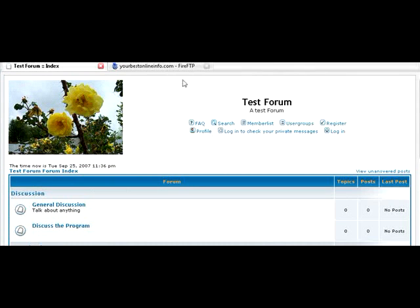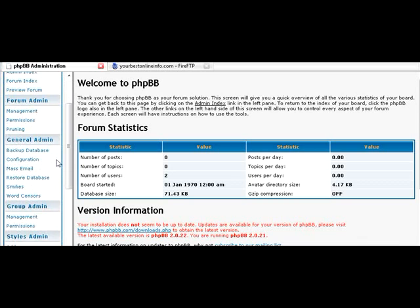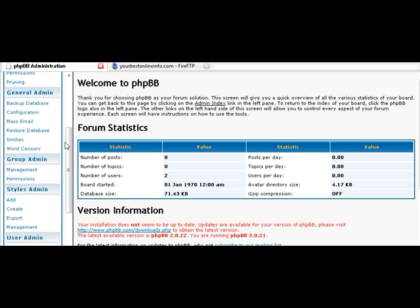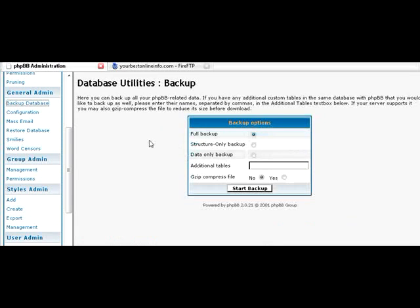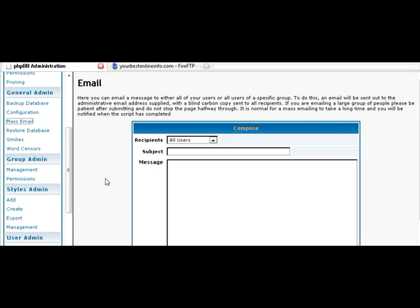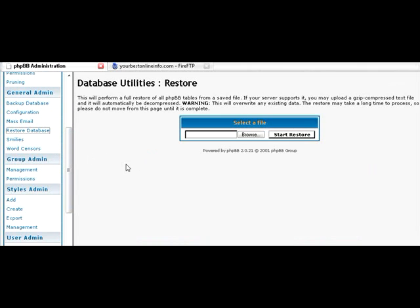Alright, we'll just go over the last couple of options here. And a couple more options we'll just go over quickly. Back up your database just allows you to back the database up onto your own computer. So that if you have to restore it, you can easily do that. Mass email just means that you can send an email to all the users in your group. If you backed up your database, you can restore it here.